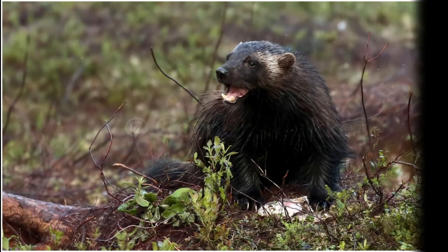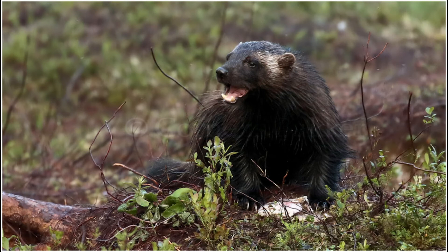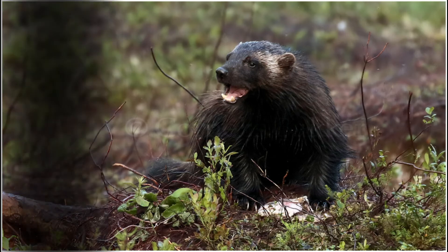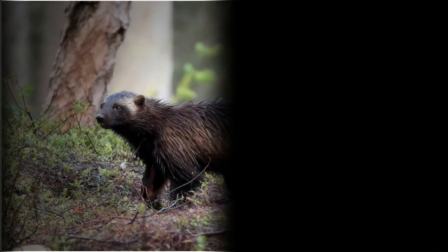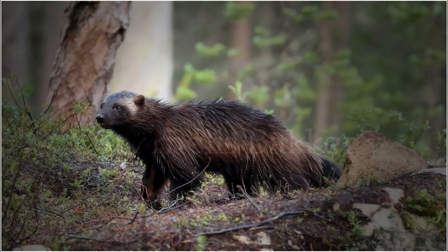Despite their small size, wolverines have a built body. Their jaws are very powerful and teeth are large. This combination lets them take down even larger prey like moose.